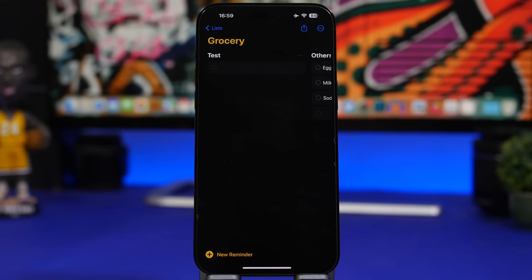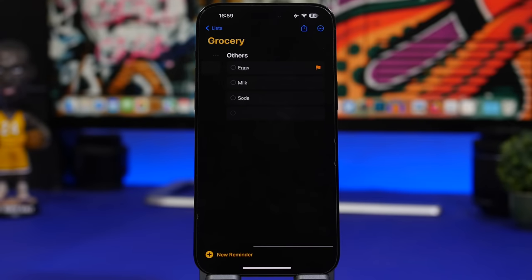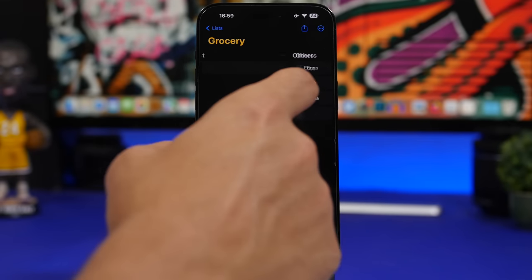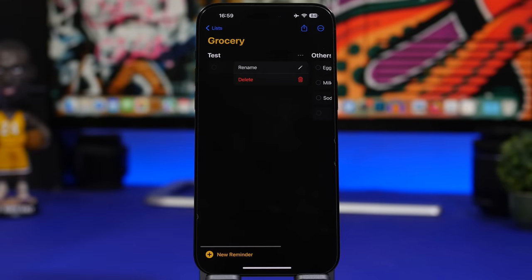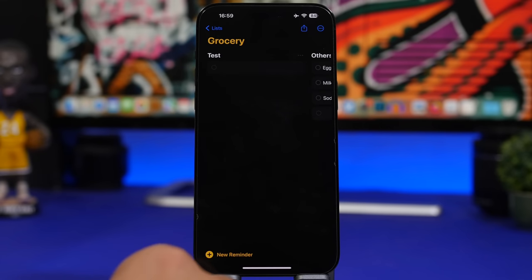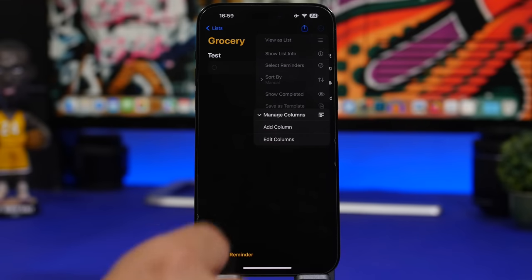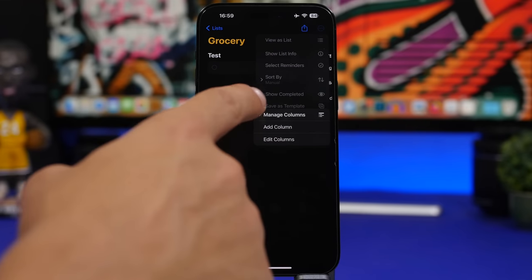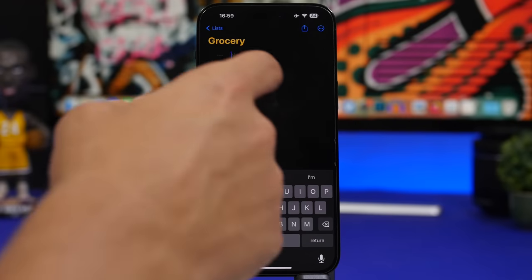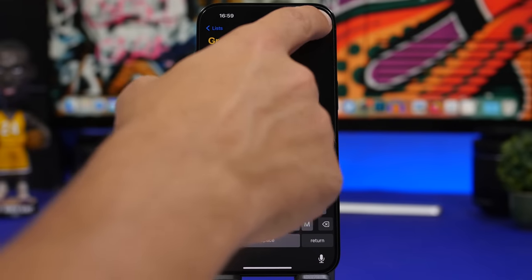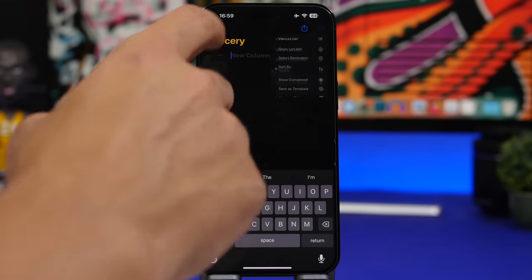The Reminders app got cool new features and an interactive widget. You can now add columns to your reminders on iOS 17. If you tap to manage columns, you can add new ones or edit existing ones directly.